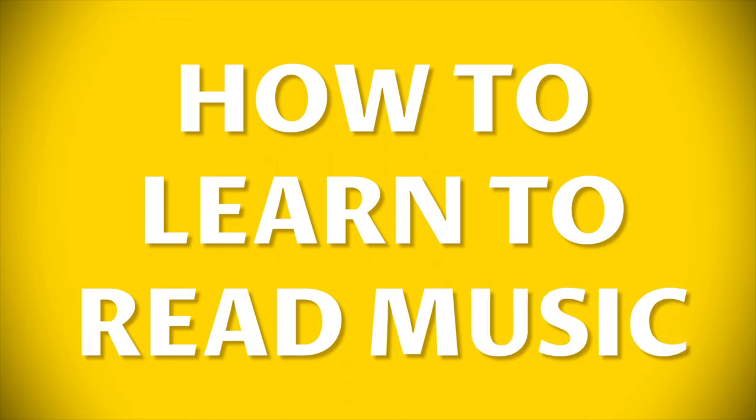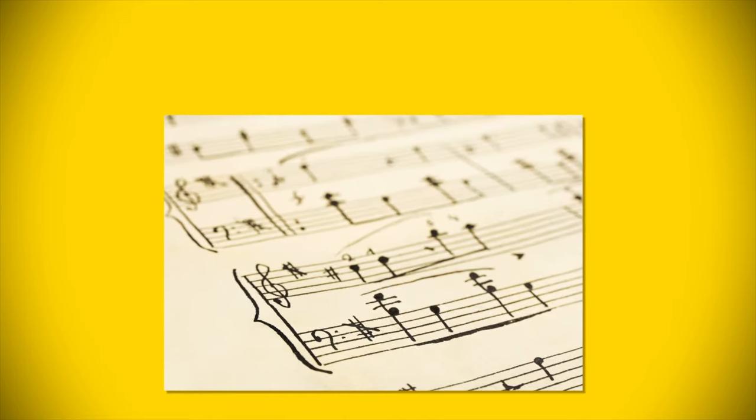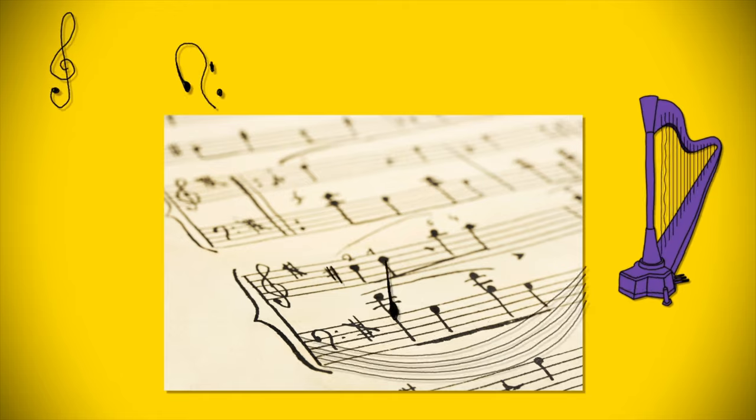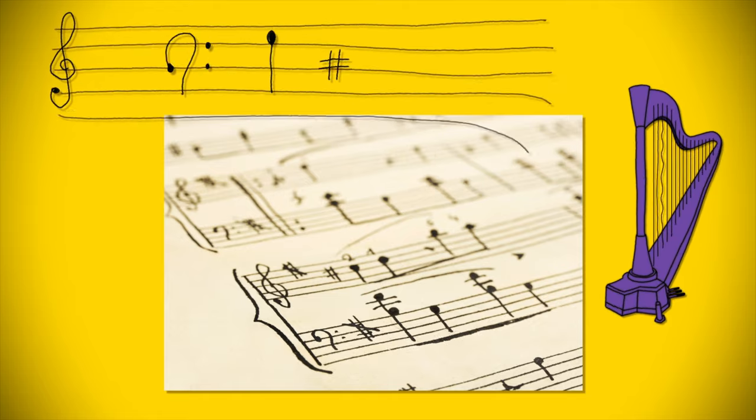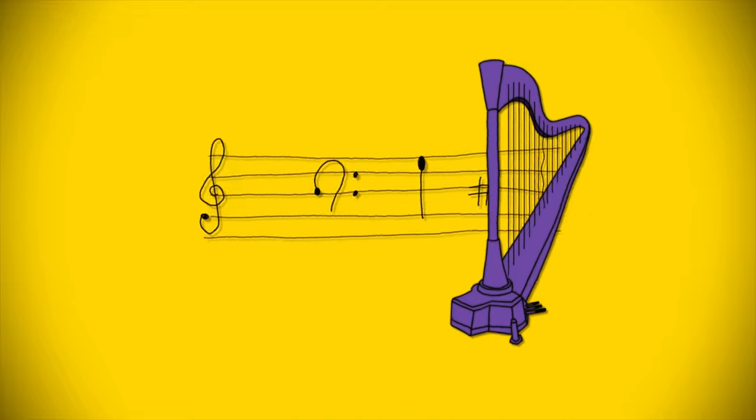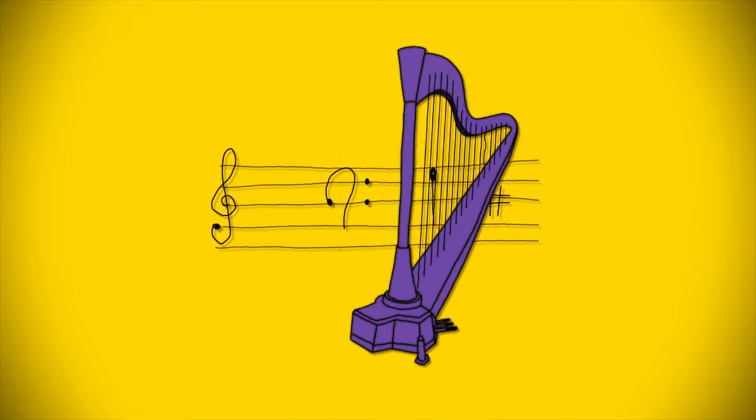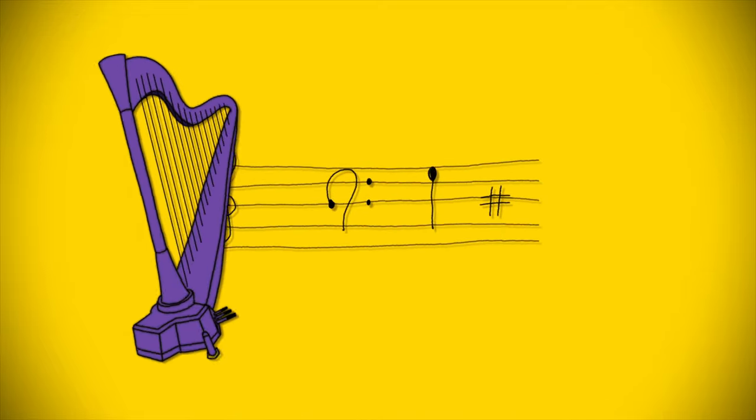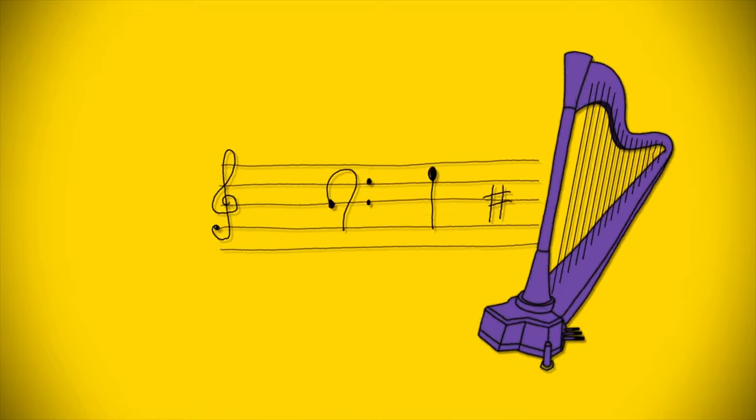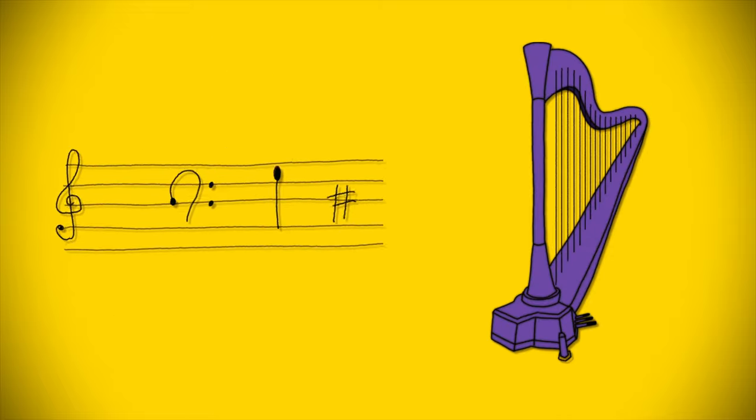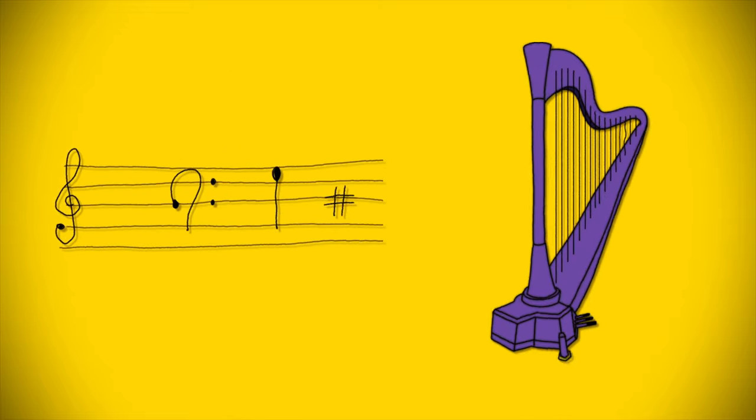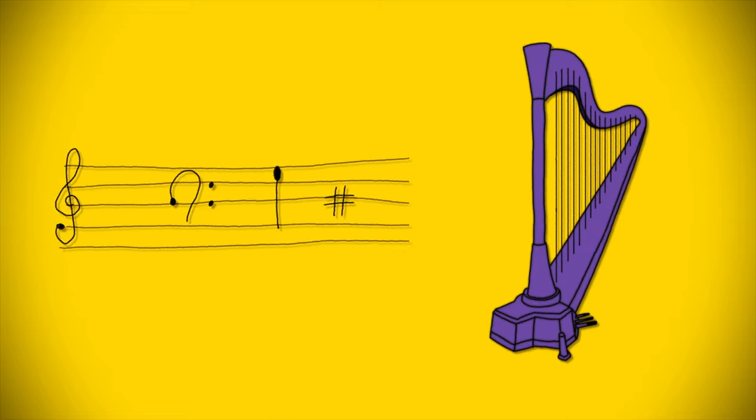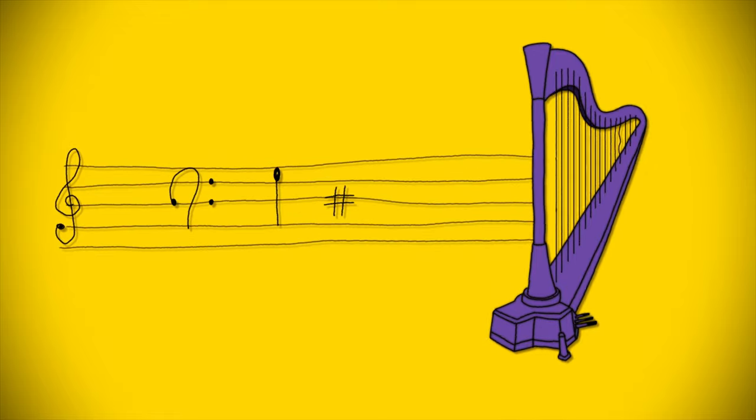So how do you learn how to read music? When learning to read music it's important to separate reading from performing. Playing the harp is a radically different skill from reading the sheet music in front of you. Many inexperienced teachers will try and teach these two elements together but you know better. Learn them as separate skills that overlap and that way you'll be more successful quicker.